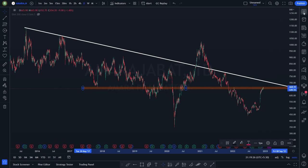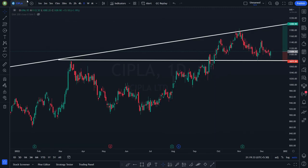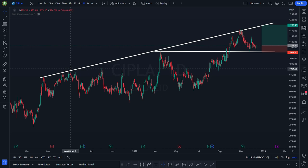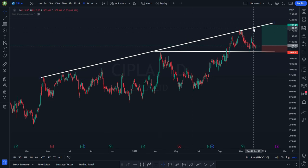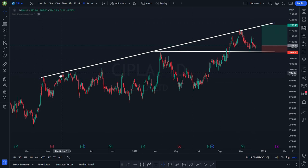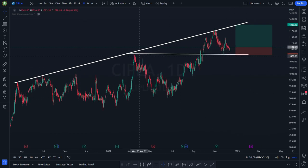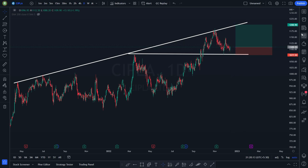Now let me show the next trade — Cipla. The same thing: it is forming IRI, IRI, IRI — two times, three times — sort of resistance. This white color trend line is a dynamic trend line acting as resistance: resistance one, two, three, four, five. Why did I draw this horizontal line? It is acting as resistance, then support, and now again it has taken the support of the same white horizontal line.